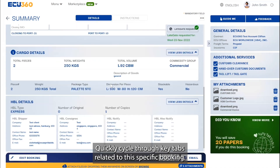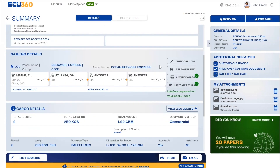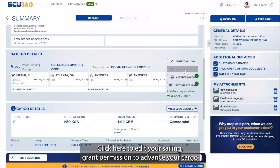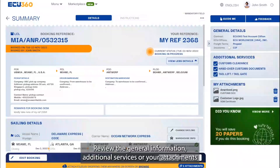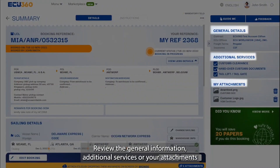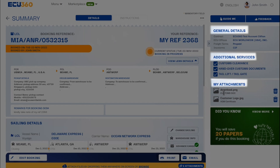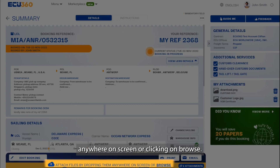Quickly cycle through key tabs related to this specific booking. Click here to edit your sailing, grant permission to advance your cargo when possible, or request for a late gate if necessary. Review the general information, additional services, or your attachments if any were uploaded related to your shipment. You can add a new attachment by dropping a file anywhere on screen or clicking on browse.